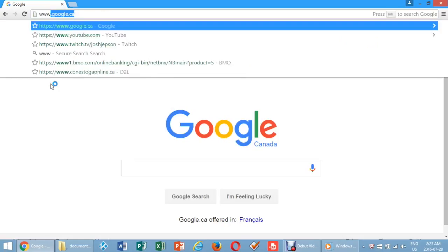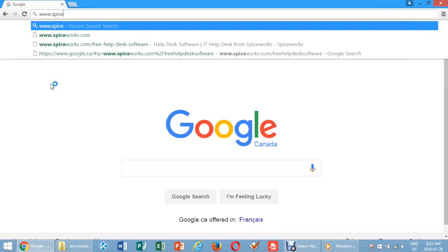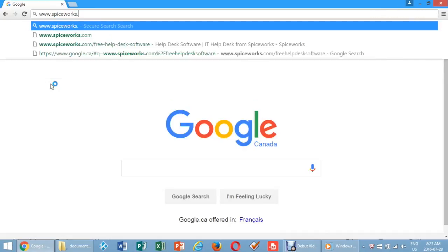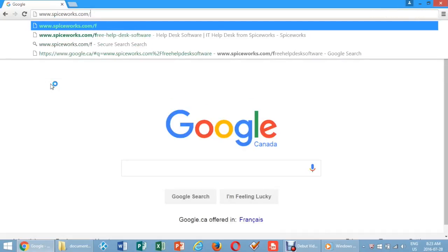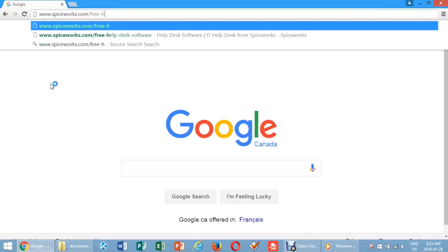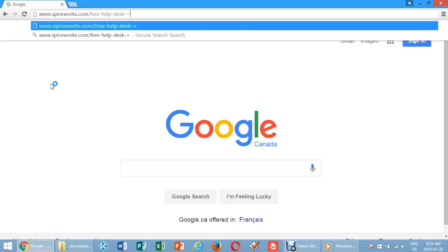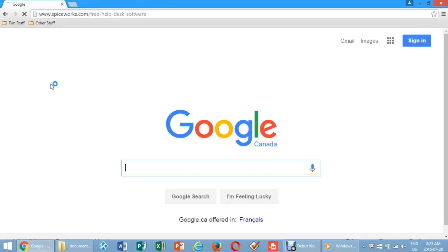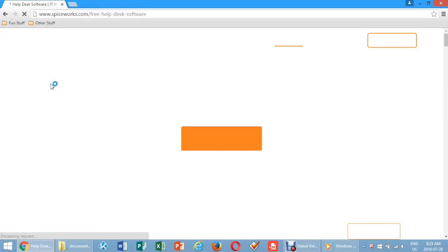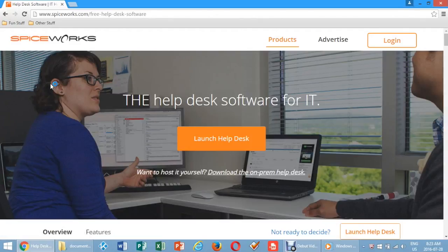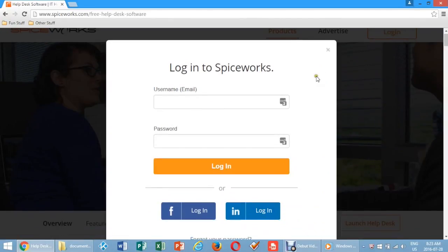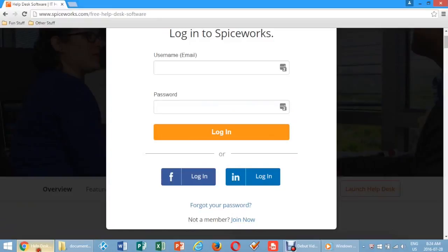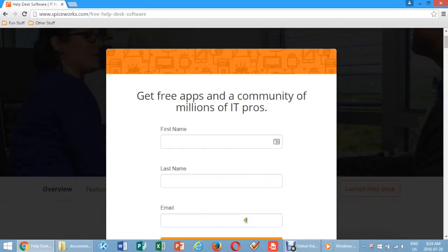Navigate to www.spiceworks.com/free-help-desk-software. Click login on the top right corner of the screen. Click join now at the bottom half of the login screen.